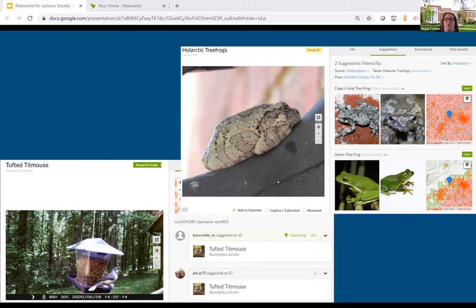You don't have to worry about whether you know what the specimen is. As long as you have pictures, other naturalists can help you identify them. Users add identifications to each other's observations in order to confirm or improve the community identification. Observations are classified as casual, needs ID, or research grade, based on the quality of the data provided and the community identification process.